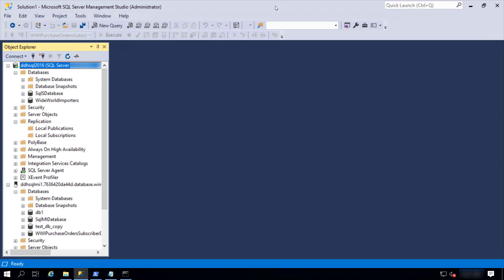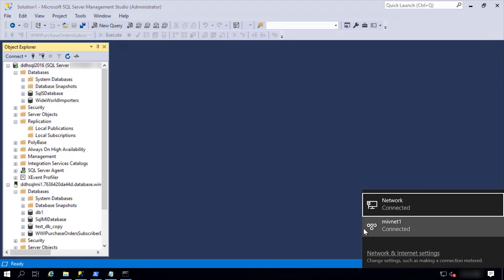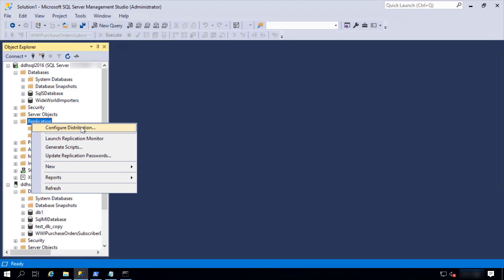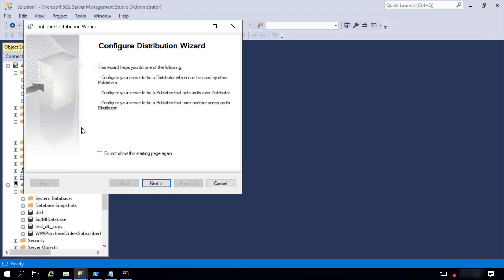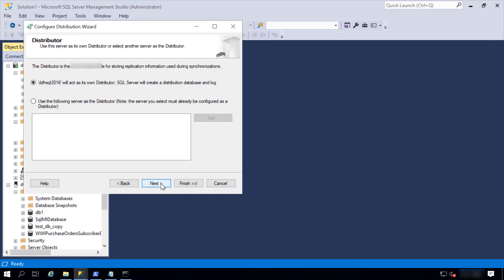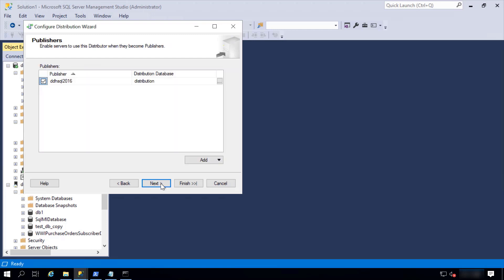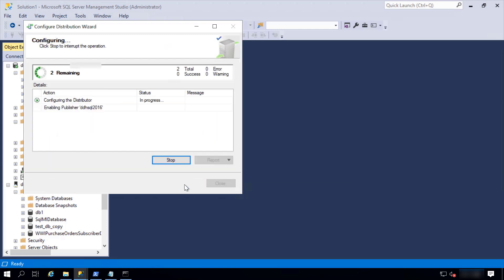Let's see how we can set up transactional replication from SQL Server hosted on-premises and Azure SQL Managed Instance. One prerequisite is that there is network connectivity between the on-prem and Azure environment, which is achieved by a point-to-site VPN that is already configured. To set up replication, the first thing we need to do is configure the distributor. Here we will use default values, so I will quickly go over this, and as simply as that, the distributor is created.